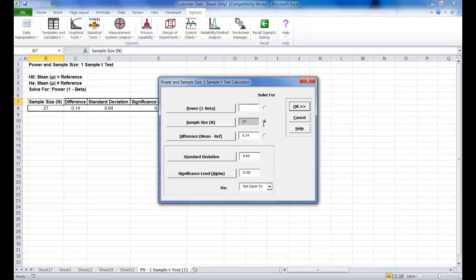It's not necessary to delete the entered sample size of 27, it's going to be ignored anyway. However enter a power value of 0.9. Everything else can remain the same and click OK.